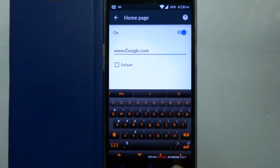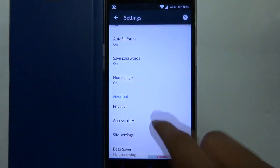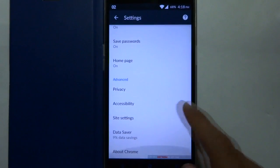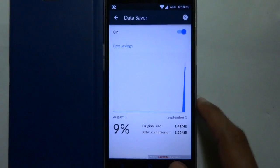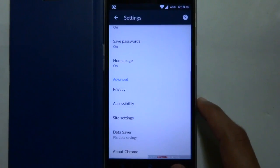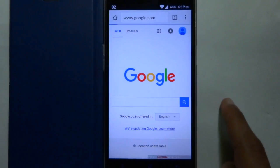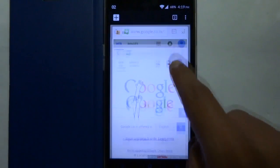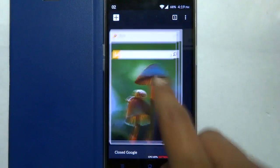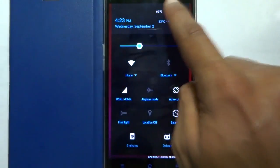There is no other noticeable changes in this app as well. The Chrome app is the same and there is no other differences. Now let me show you another major change in this version of the OS.